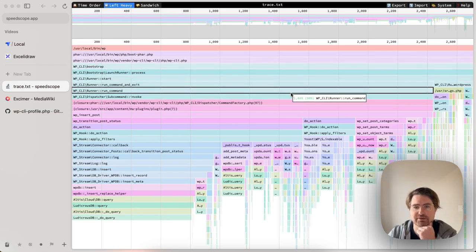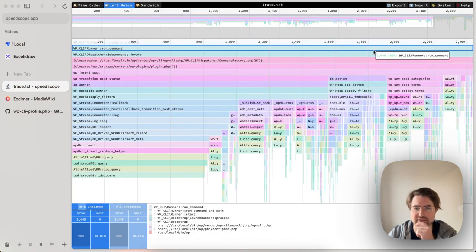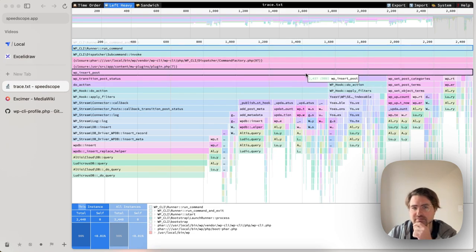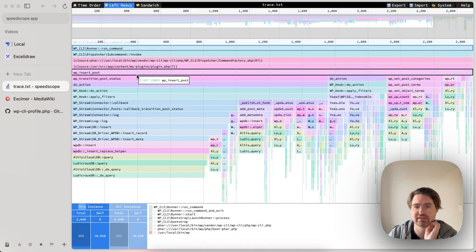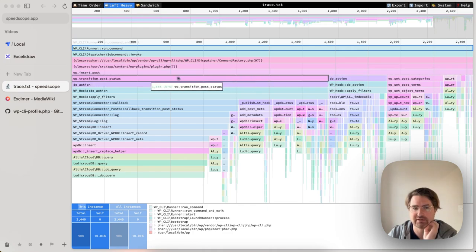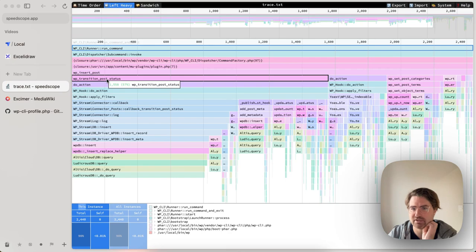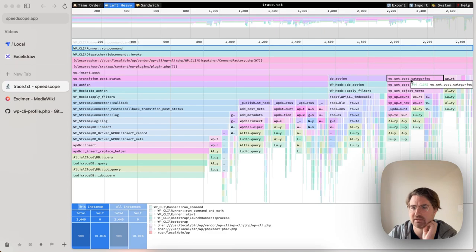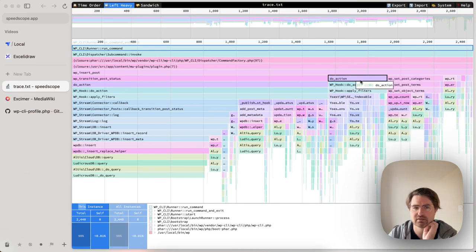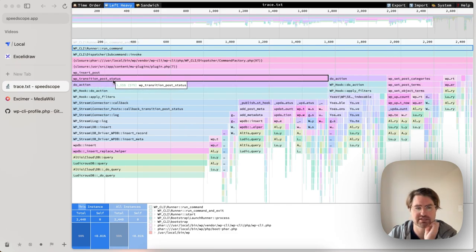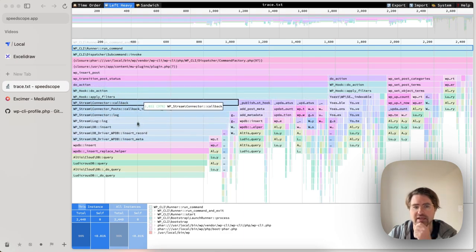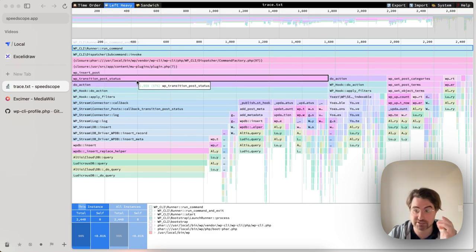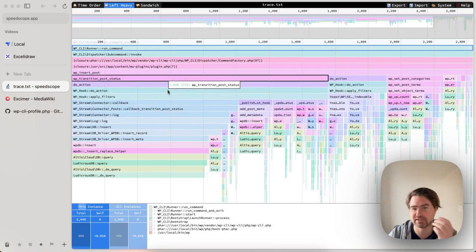I would say for this kind of thing, left heavy is useful because we've got a lot of iteration happening. So I can see my run command here is the thing that is taking all of the time. And then I understand that my WP insert post within my loop is the thing that takes all the time within that, which isn't surprising. Now, interestingly here, I can see that transition post status is actually the slowest thing within that by quite a margin. Set post categories is taking quite a bit of time.